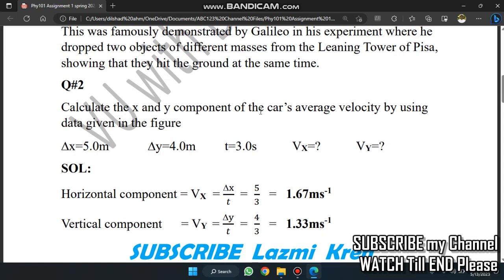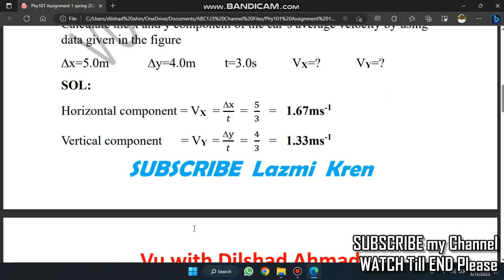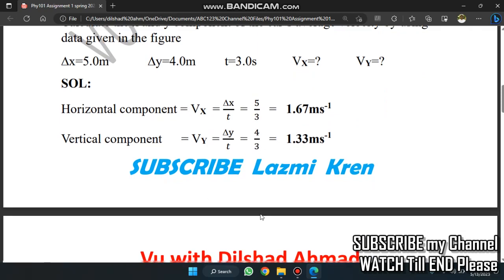So what do we find? We find the X and Y components of the car's average velocity. We find VX and VY. The horizontal component VX is equal to ΔX over ΔT, which is 5 over 3. The vertical component VY is equal to ΔY over ΔT, which is 4 over 3.